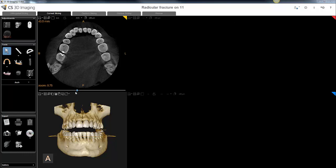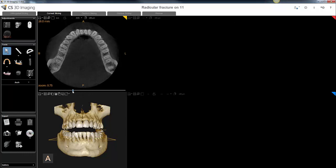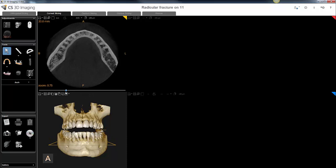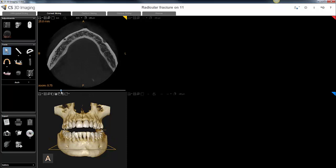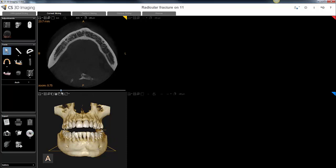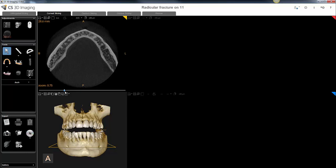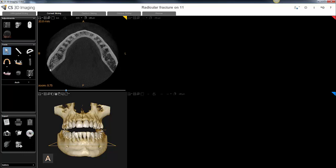The next step is to grab this slider control and move the axial plane down so that you can begin to visualize the canal. Position the axial plane so that we can visualize the most posterior region of the canal that was acquired in the scan — this is where we'll begin to trace.